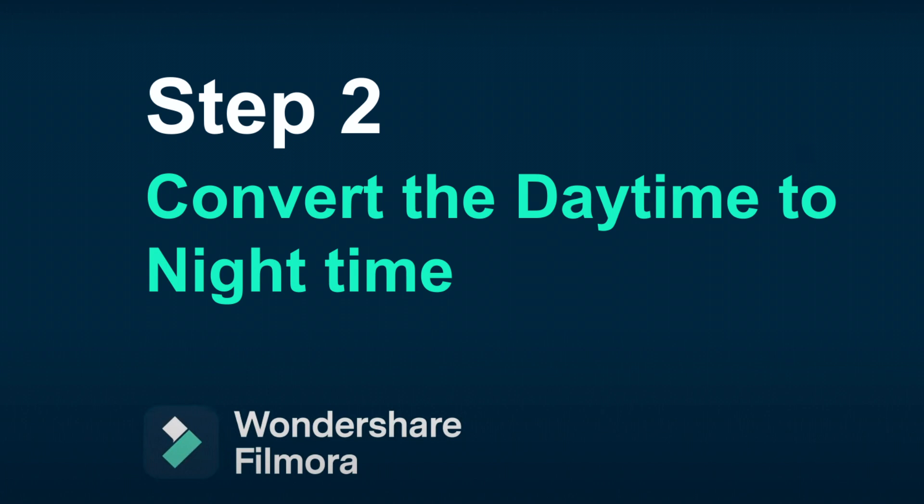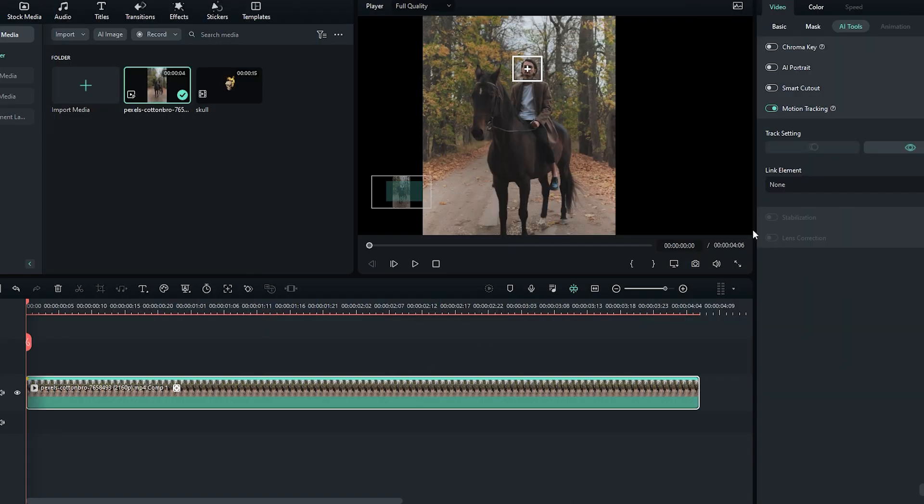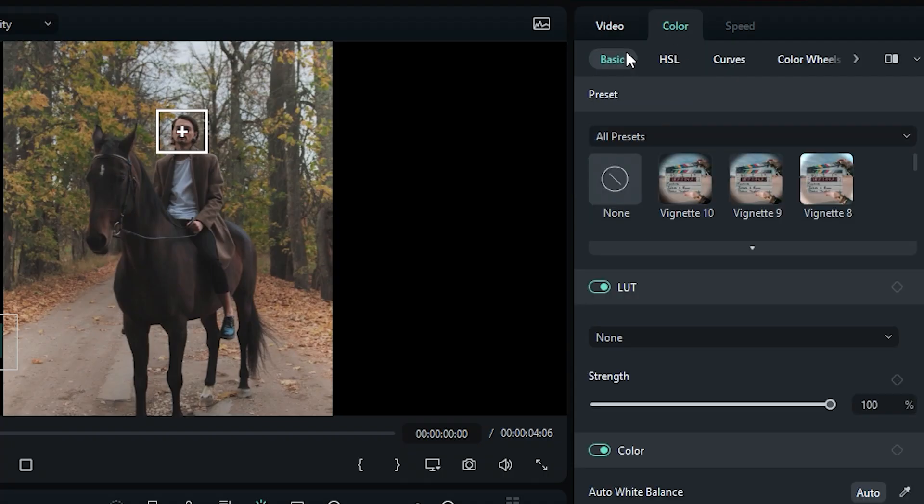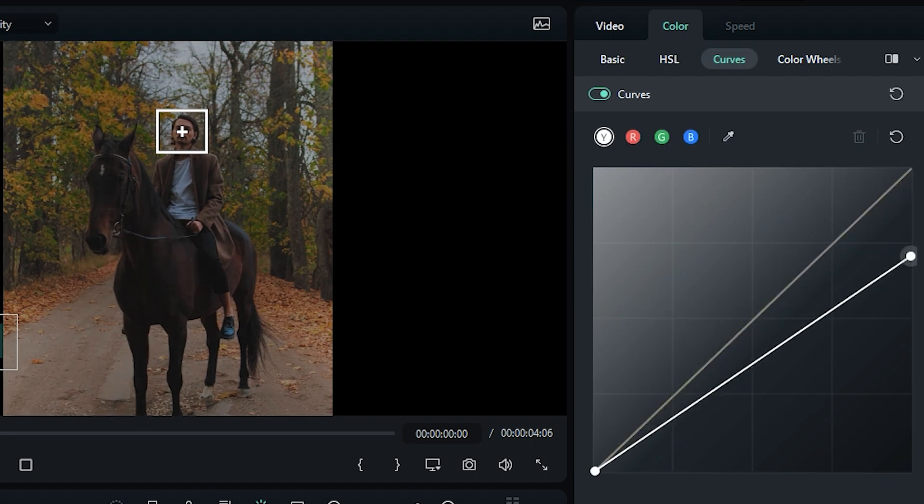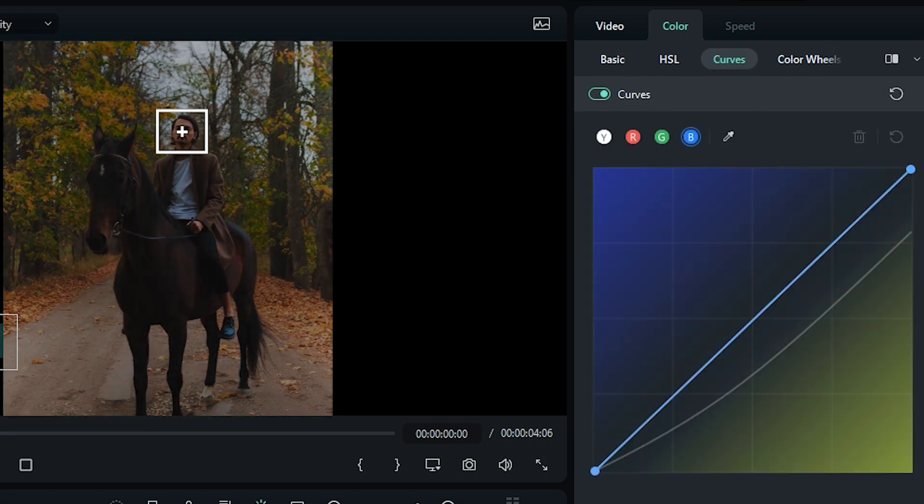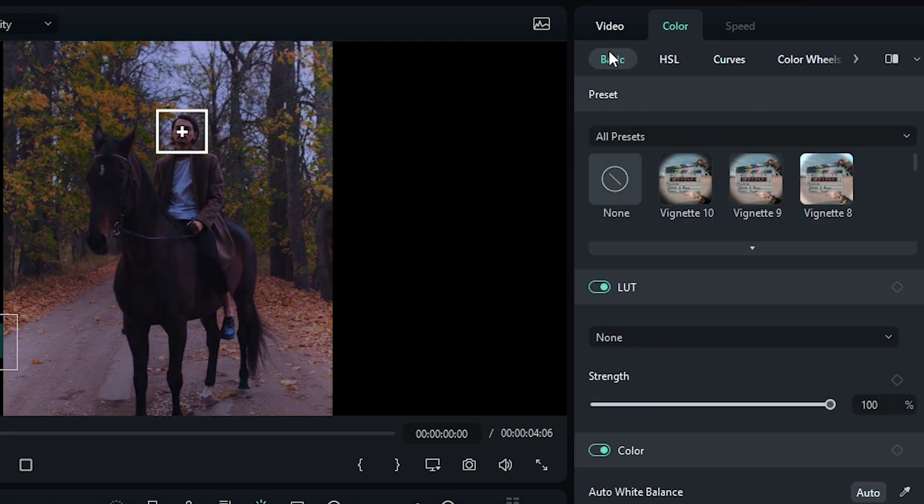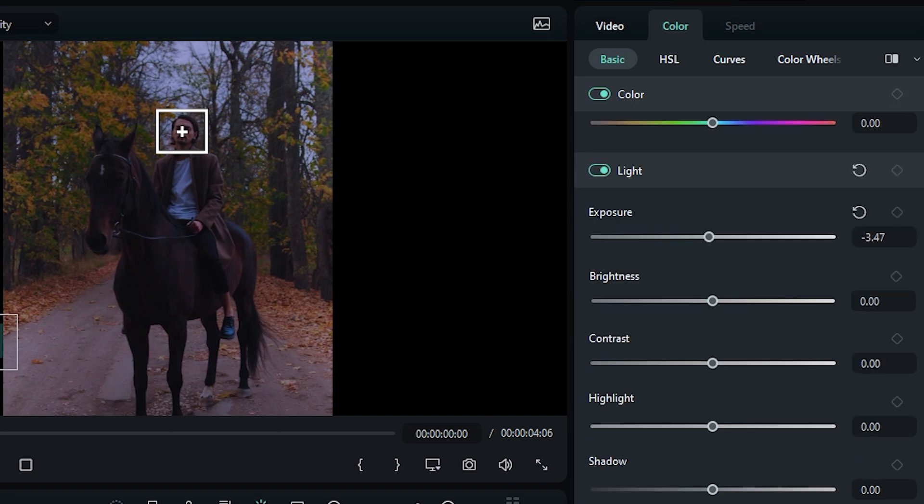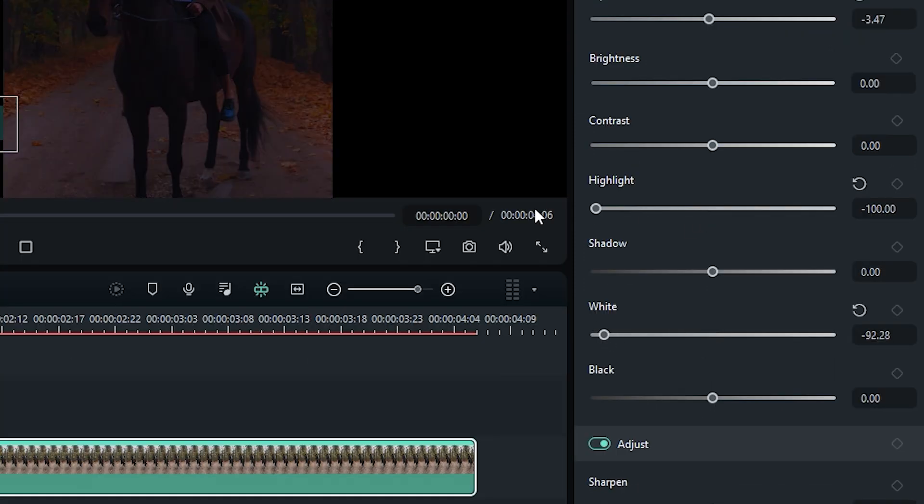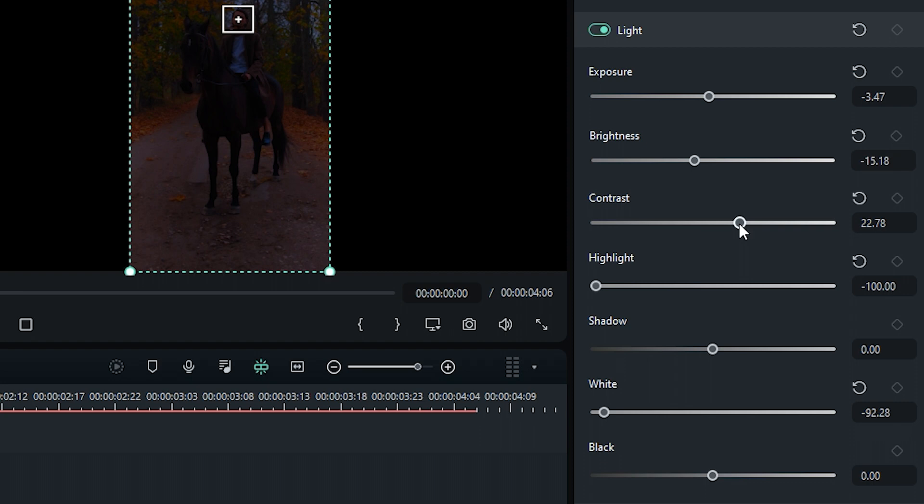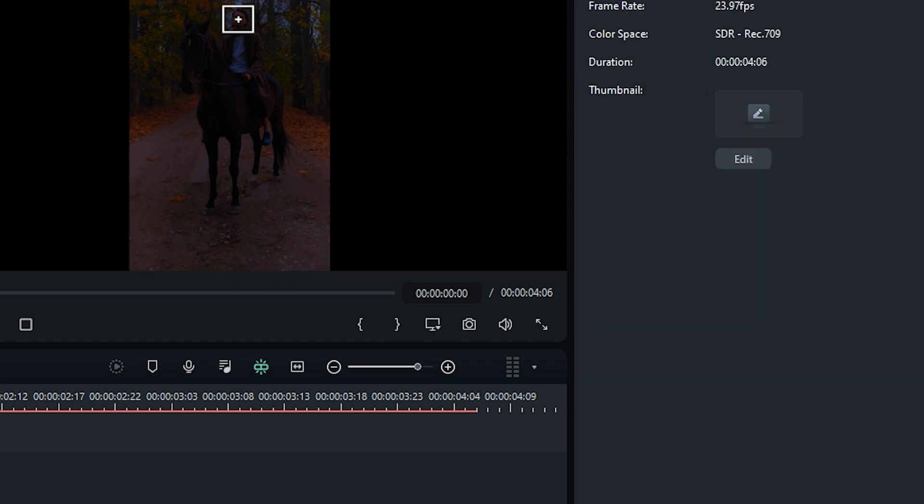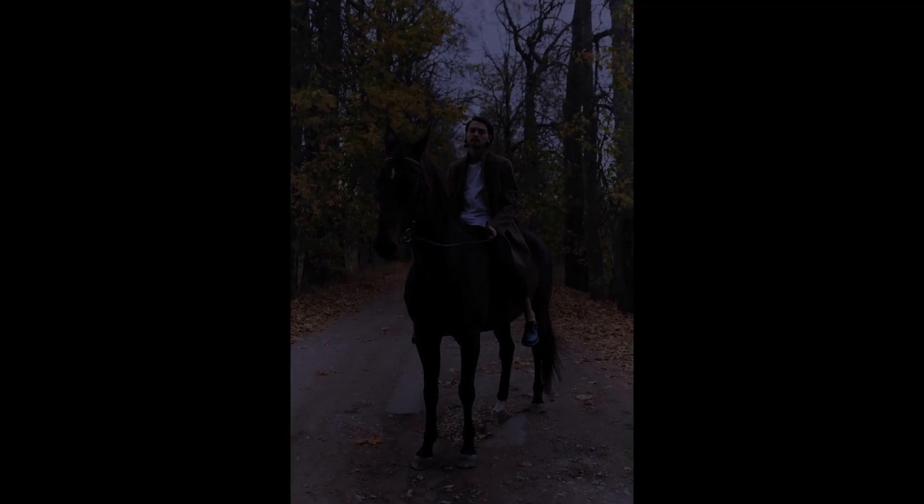Step 2. Convert the Daytime into Nighttime. Select the video and go to the Color tab. Adjust the curves and then play with brightness, contrast, highlights, etc. I can't tell you the exact numbers because the values are different in your case. Now it shows nighttime.